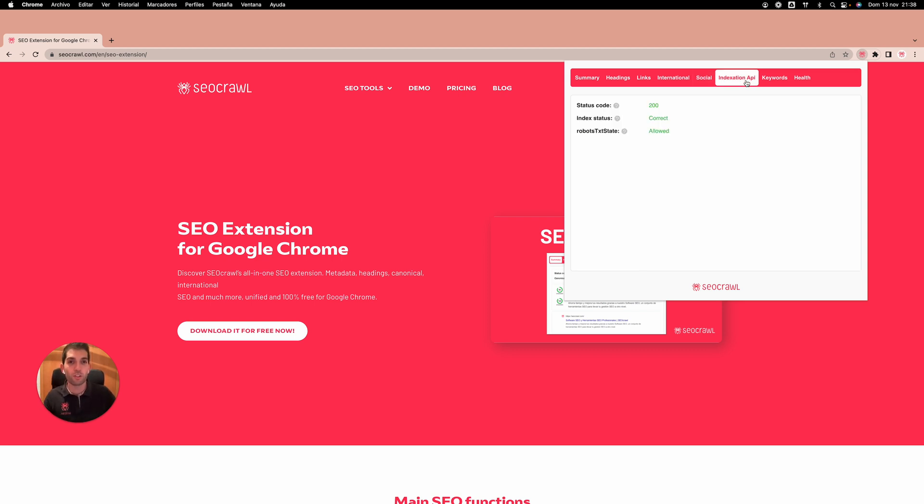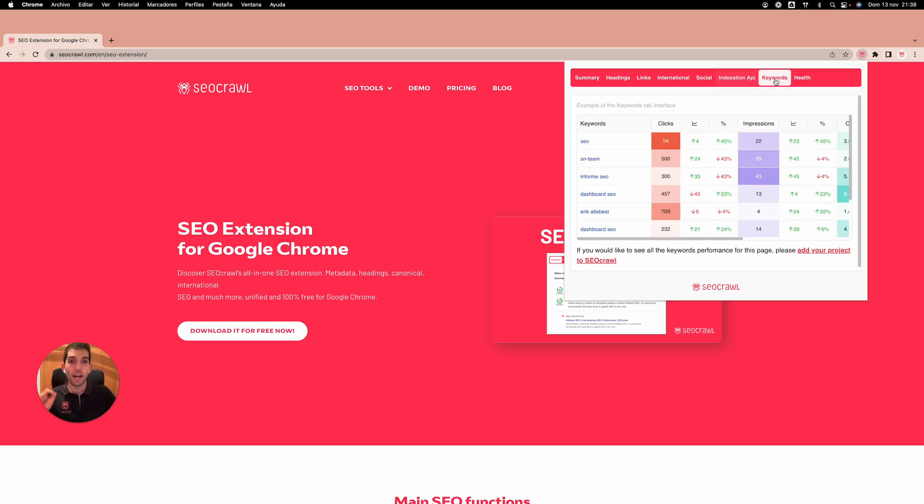Also, we are working on the indexation API directly from search console and soon you will be able to see which are the keywords and the performance you have for this specific page.